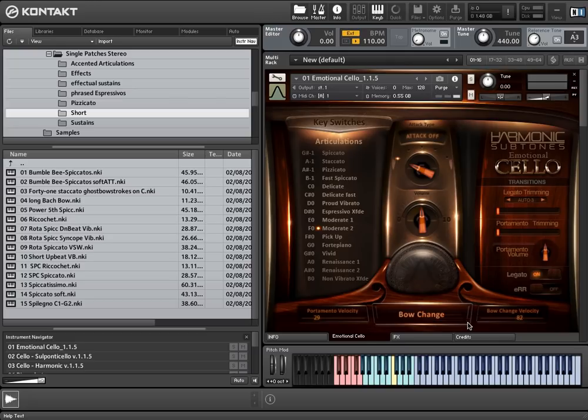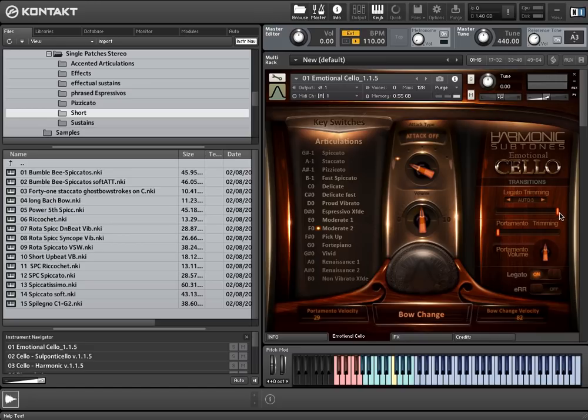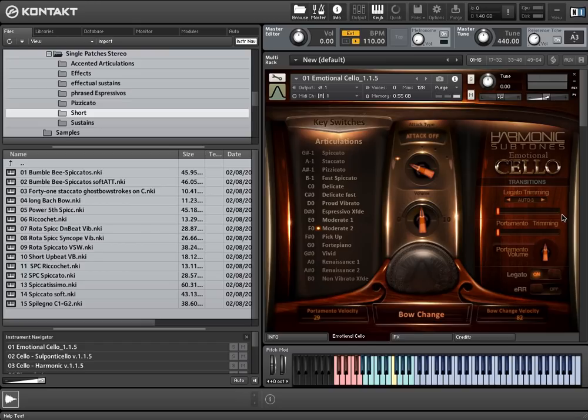There are some more adjustable features regarding the legato transitions. Here you have the legato trimming. If the orange bar is set to the very left, we have the longest way from the transition to the targeting sustain, which means we have a slow legato. If the bar is set to the very right, we have the shortest transition, which means we have a fast legato.